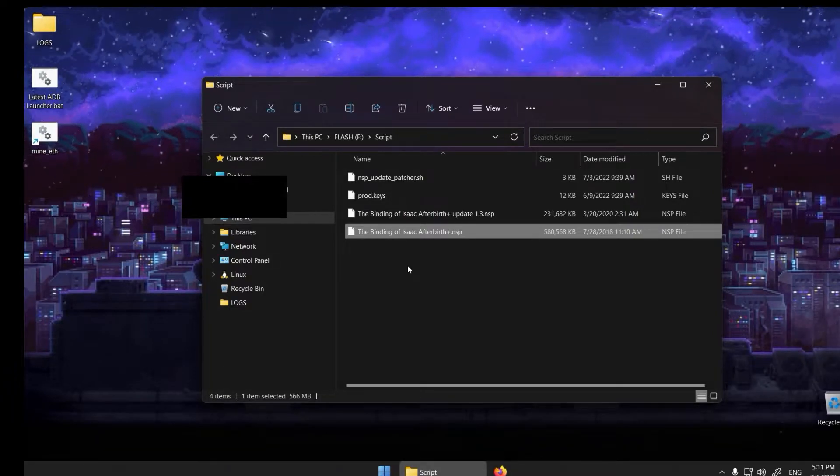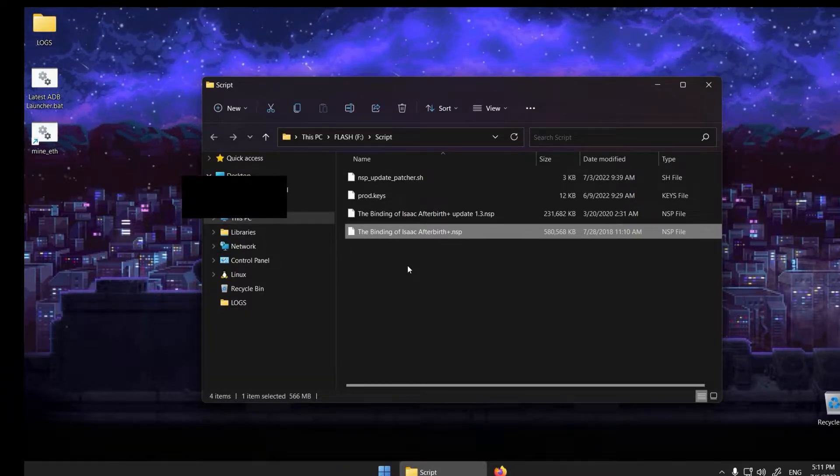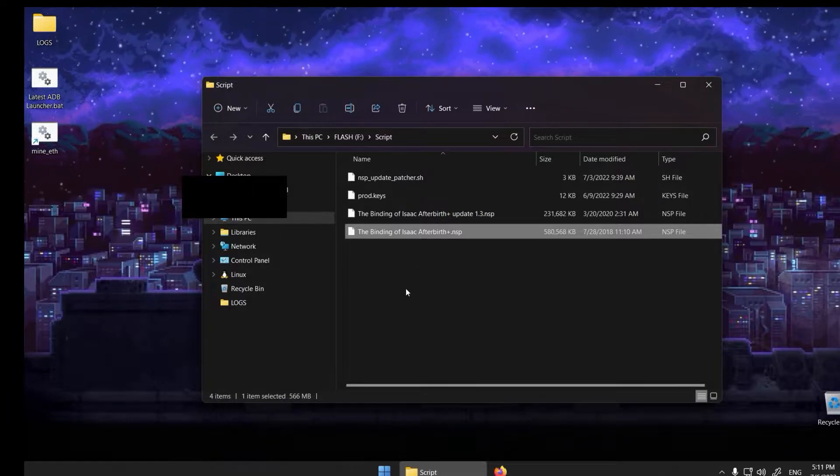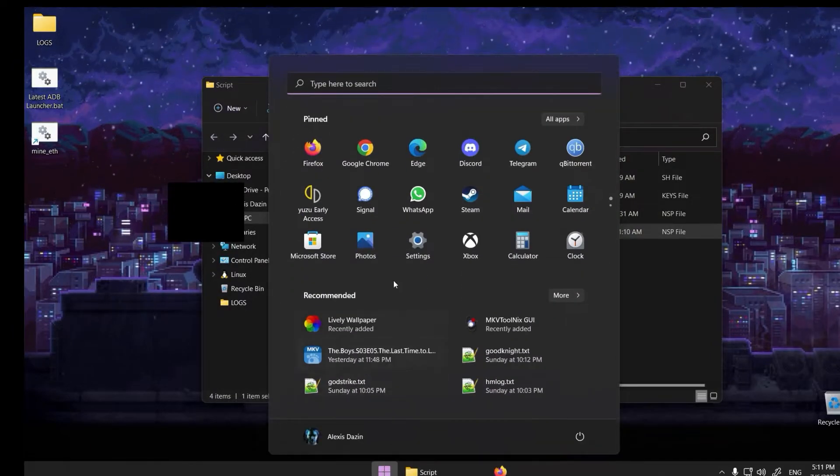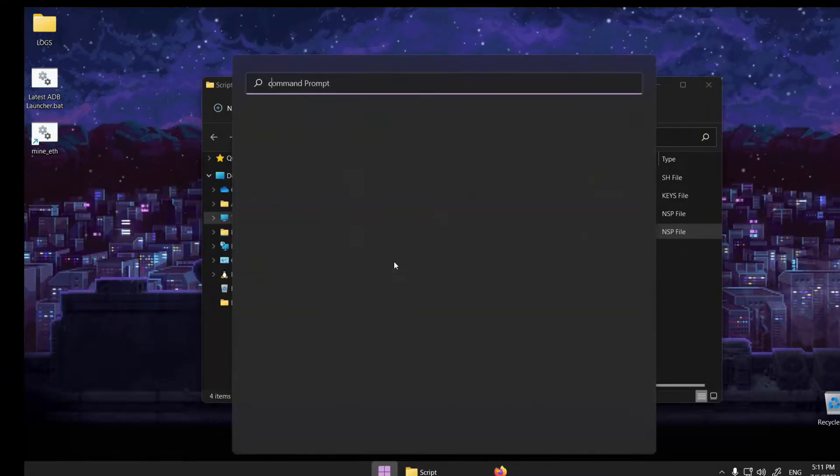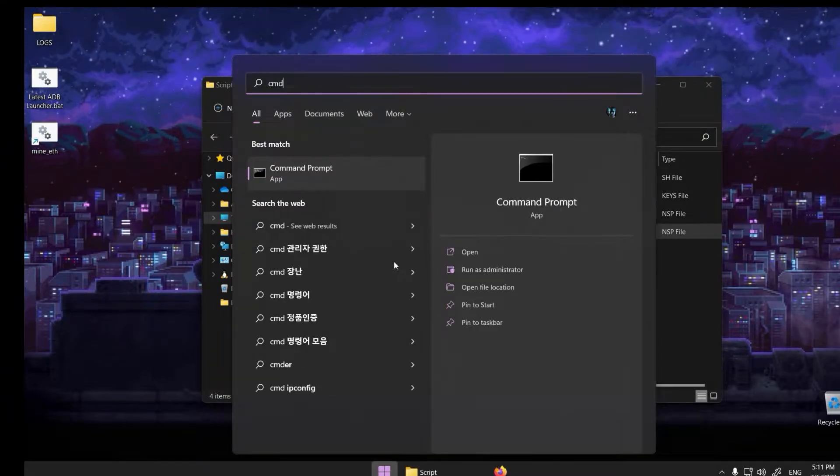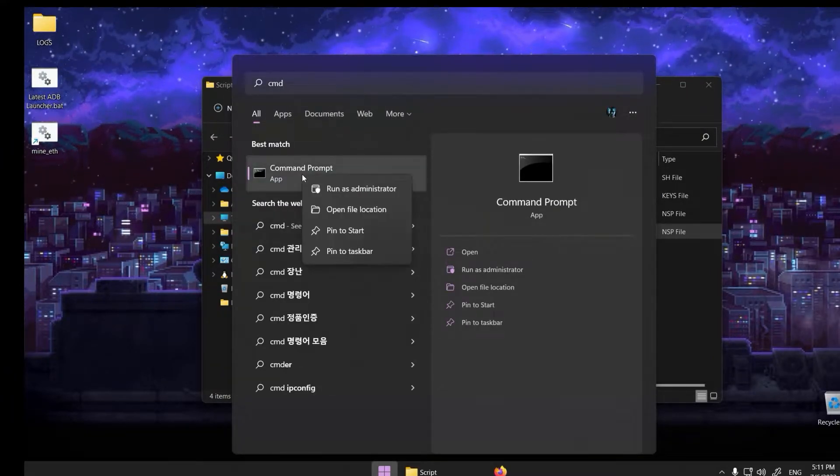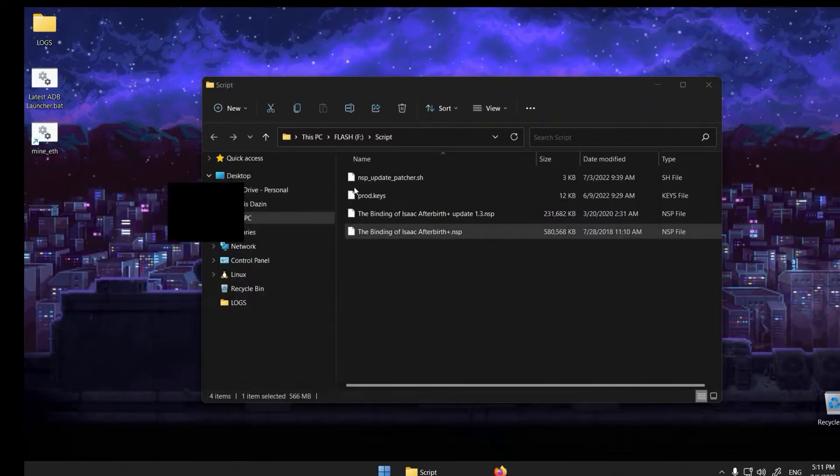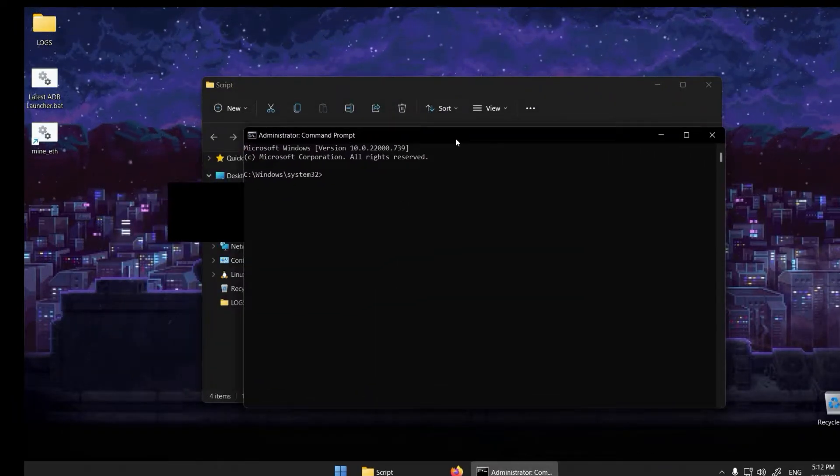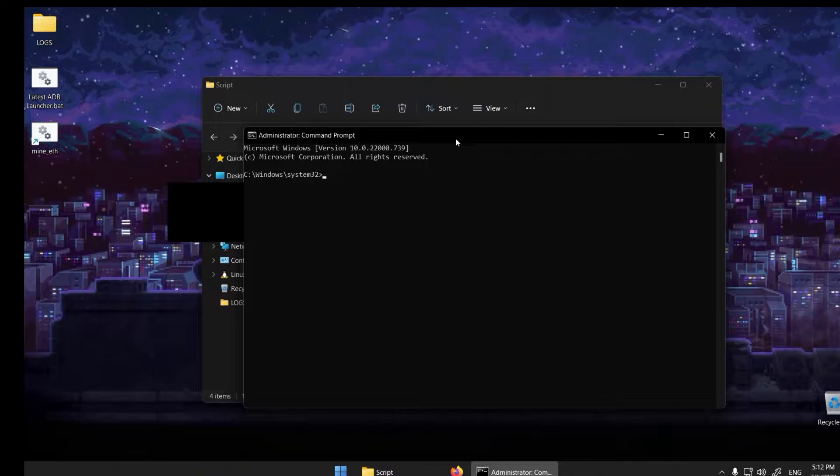The first step is to install WSL, Windows Subsystem for Linux. You can do this through the Windows command terminal. Click on the Windows start icon and type CMD. Right-click on the icon called Command Prompt and click Run as Administrator.